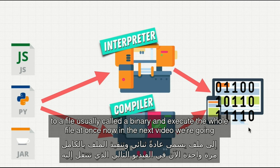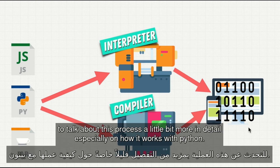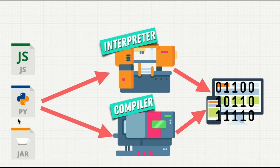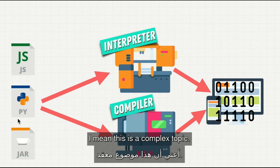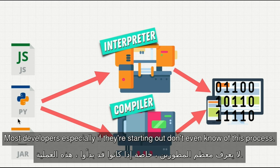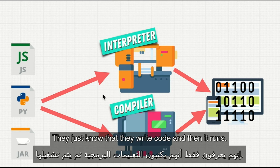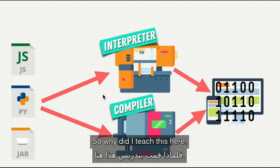Now, in the next video we're going to talk about this process in a little more detail, especially how it works with Python. But why did I start with this? This is a complex topic. Most developers, especially if they're starting out, don't even know of this process. They just know that they write code, and then it runs.